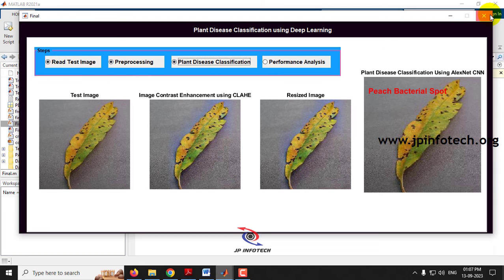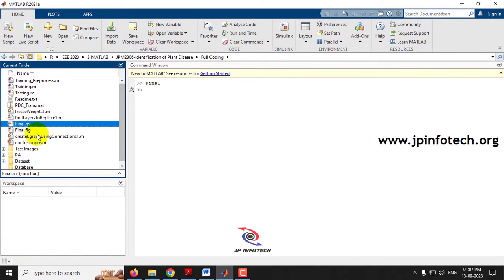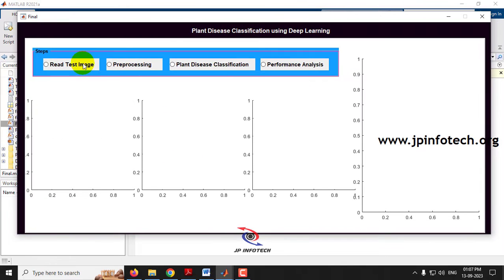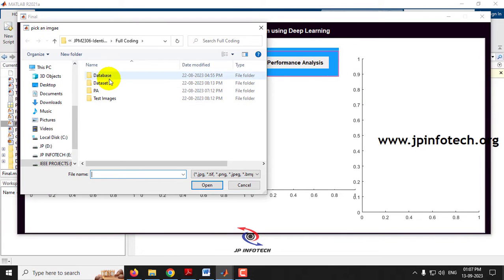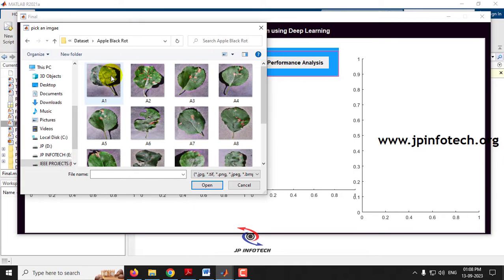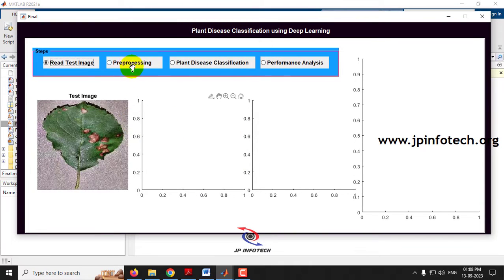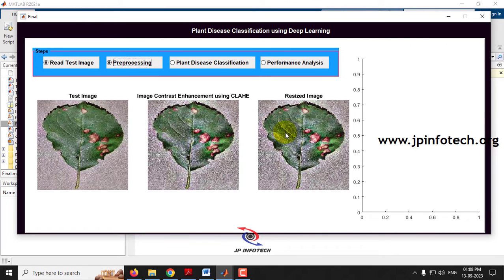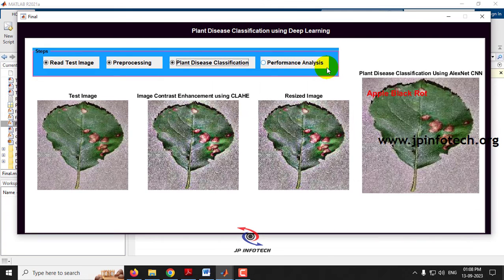Let me run it again. Read the test image, this time going to the dataset part. Let me go to Apple Black Rot and select a random image. After pre-processing, click Plant Disease Classification — the trained model is loaded and the classification result is Apple Black Rot.